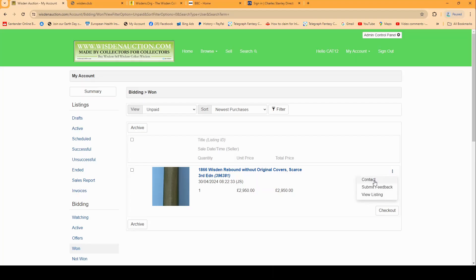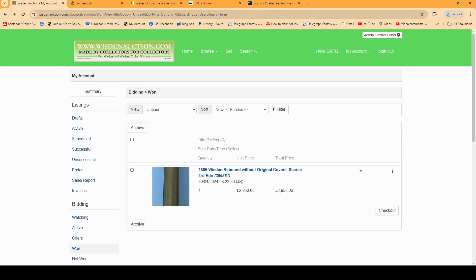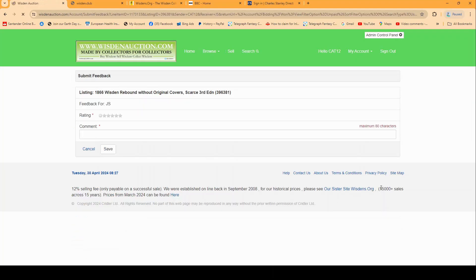And on the contact you can send a message to the seller. Once you receive the book and you're really happy with it, then you can also leave feedback. So you can click on the submit feedback in the same section, rating five star, amazing book, and click save.